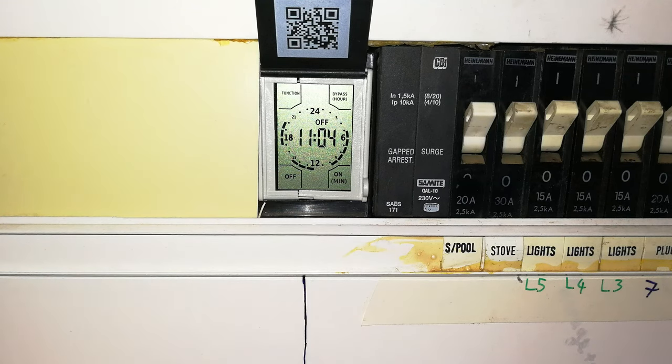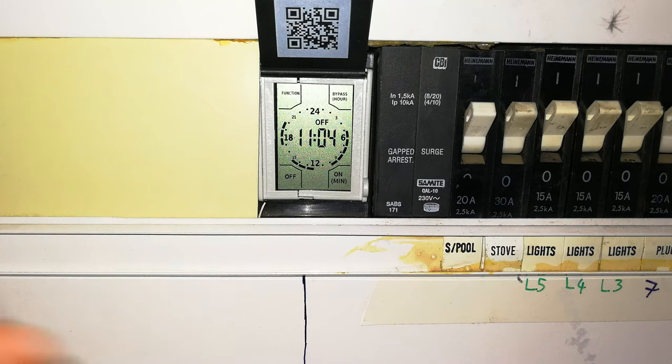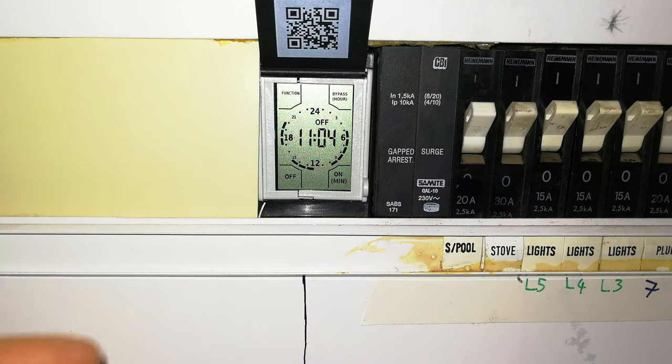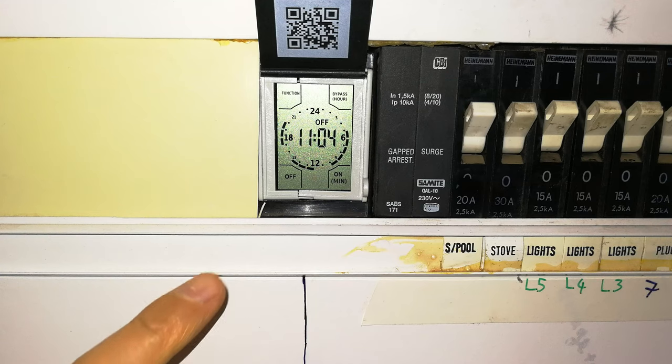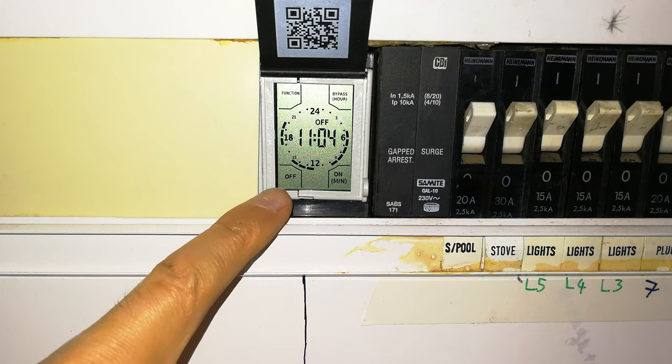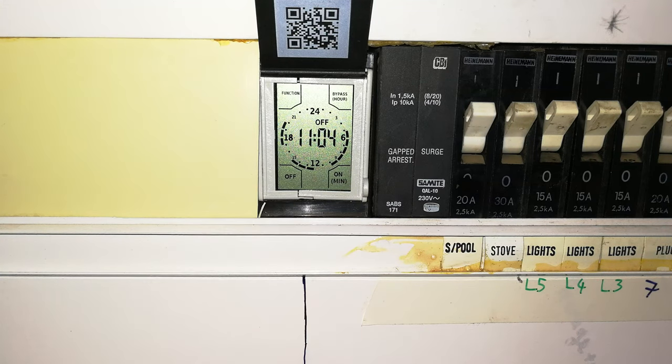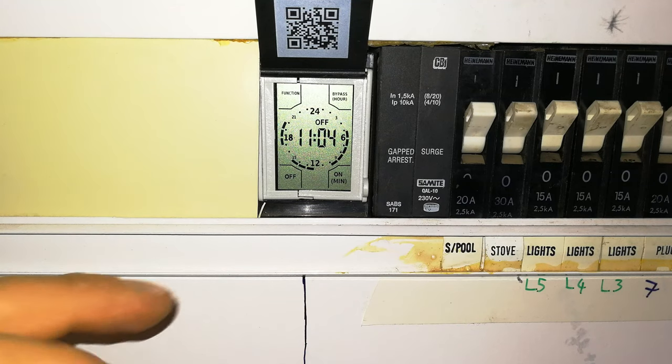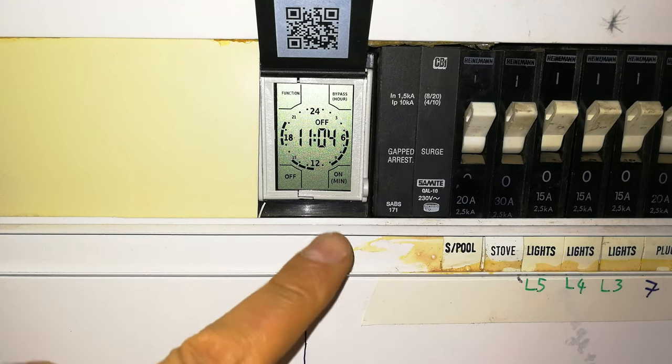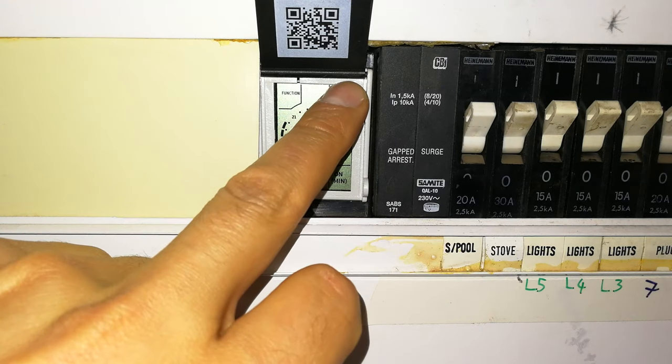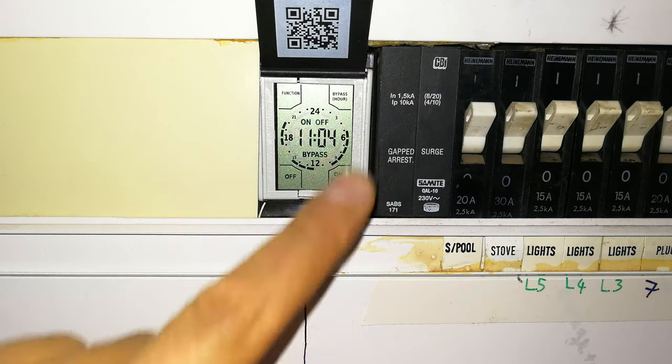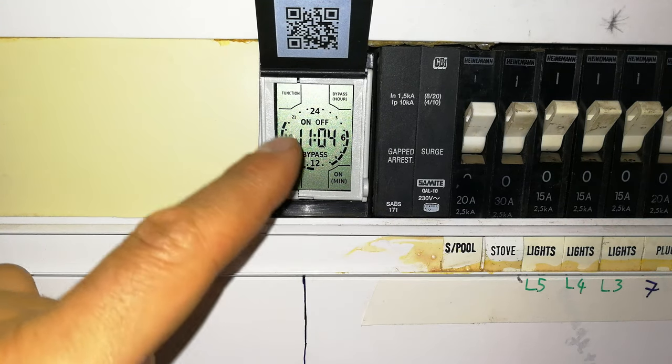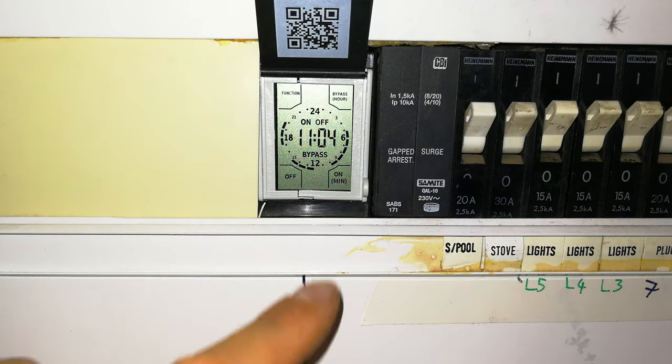And the geyser will kick, the timer will kick in and then your load will then be activated. Now, a nice feature on the CBI is that maybe you want to overwrite it without having to reprogram it. All you do is you press and hold the bypass on the top right there. And there you can see it's giving you an option on or off.